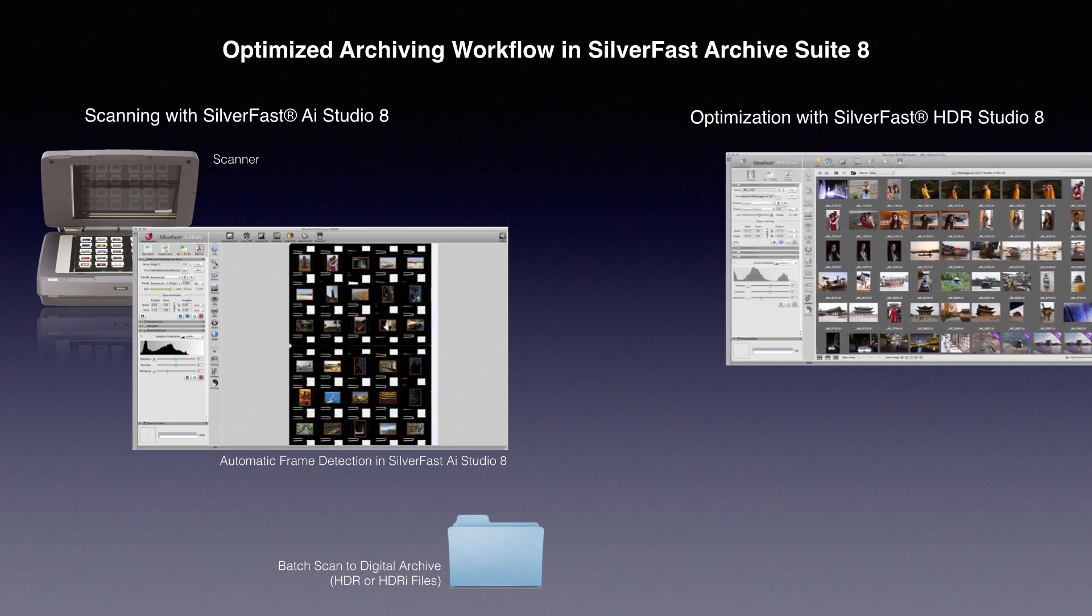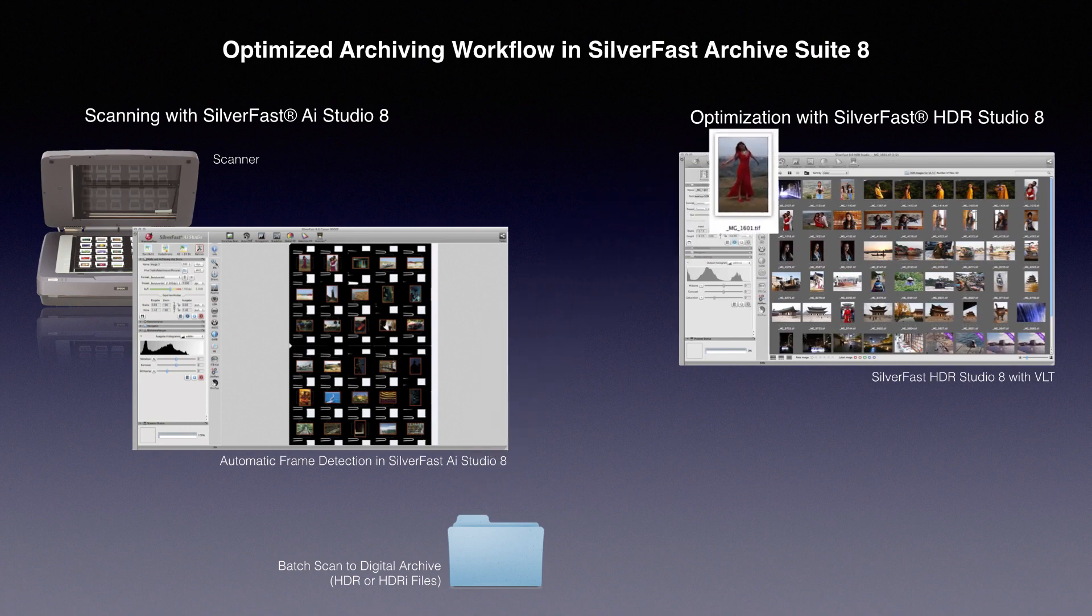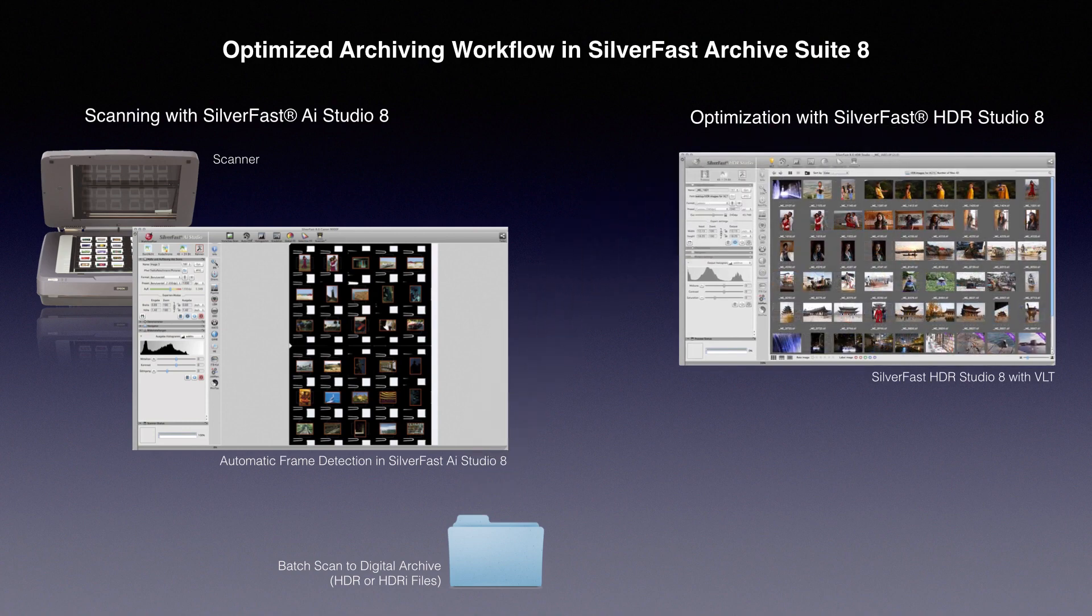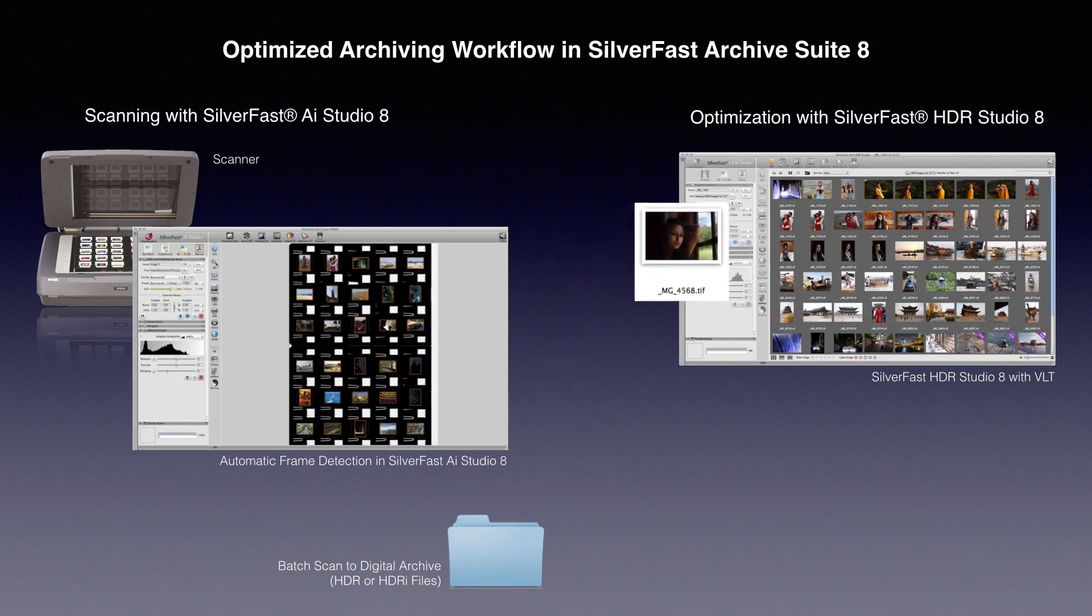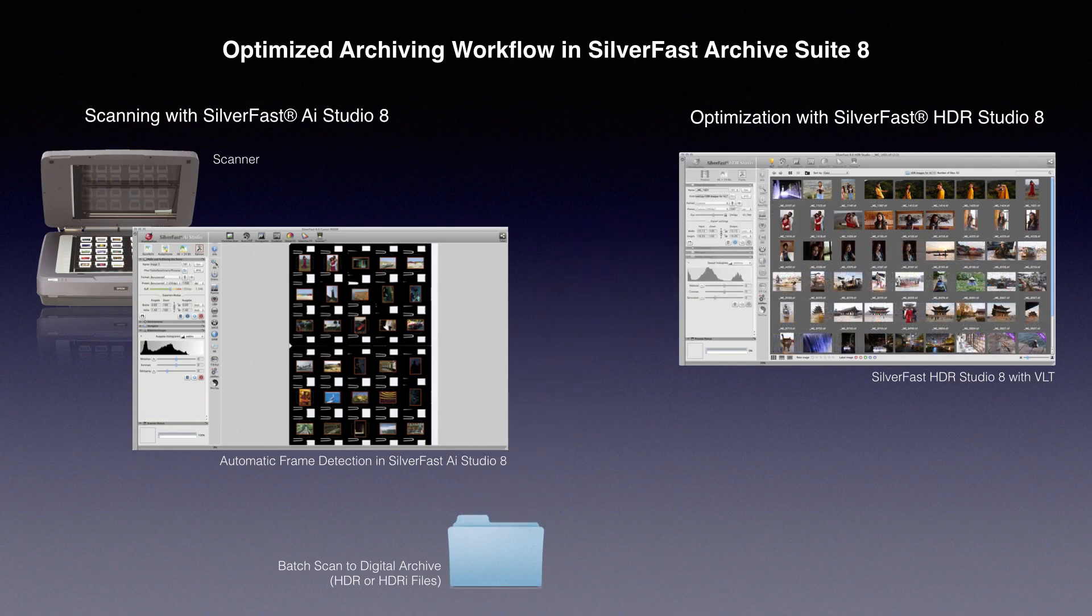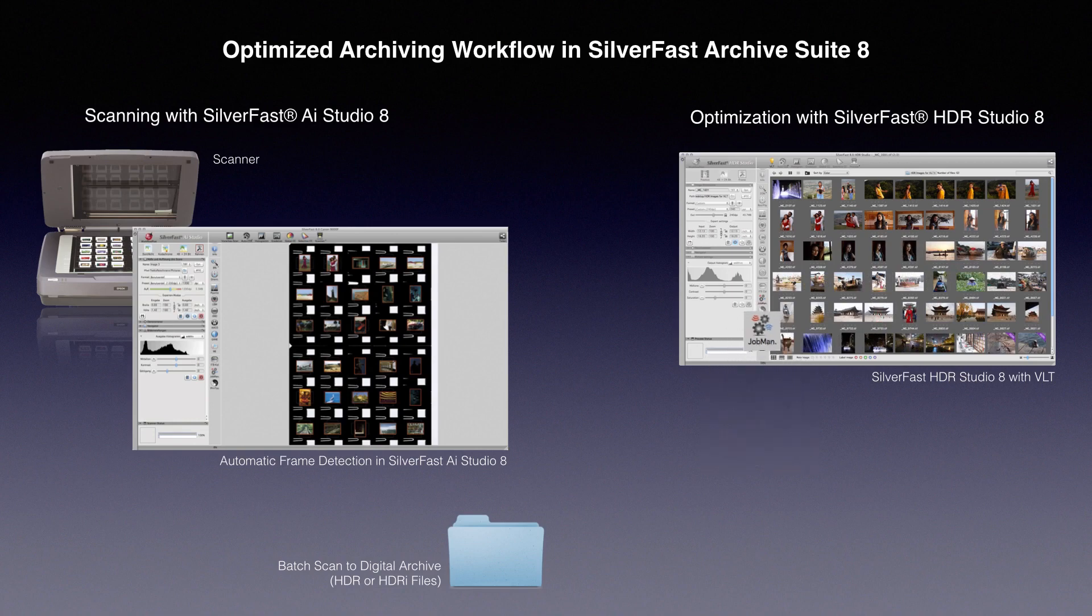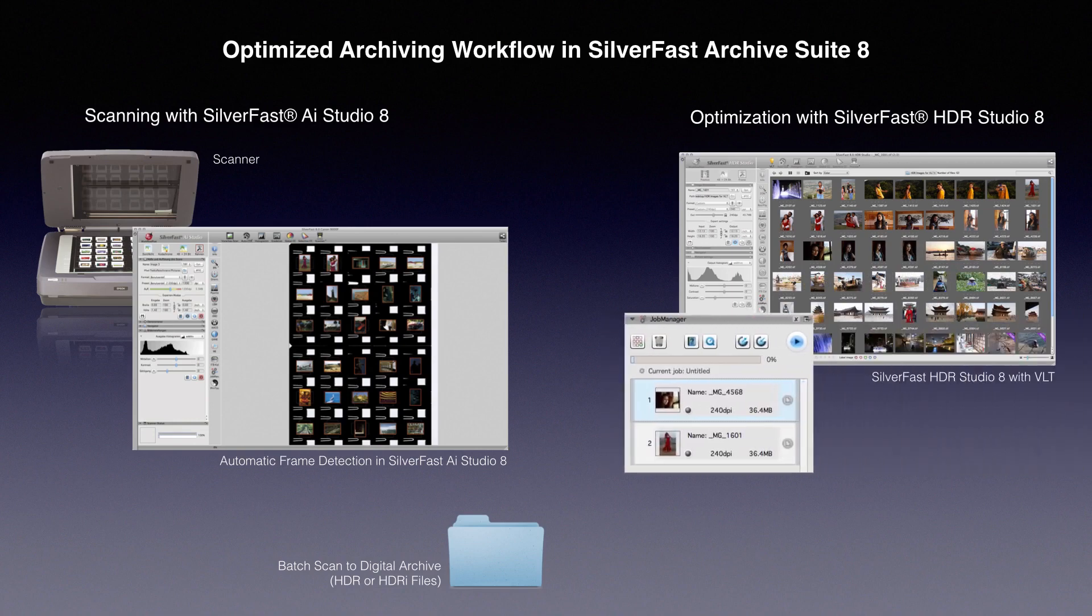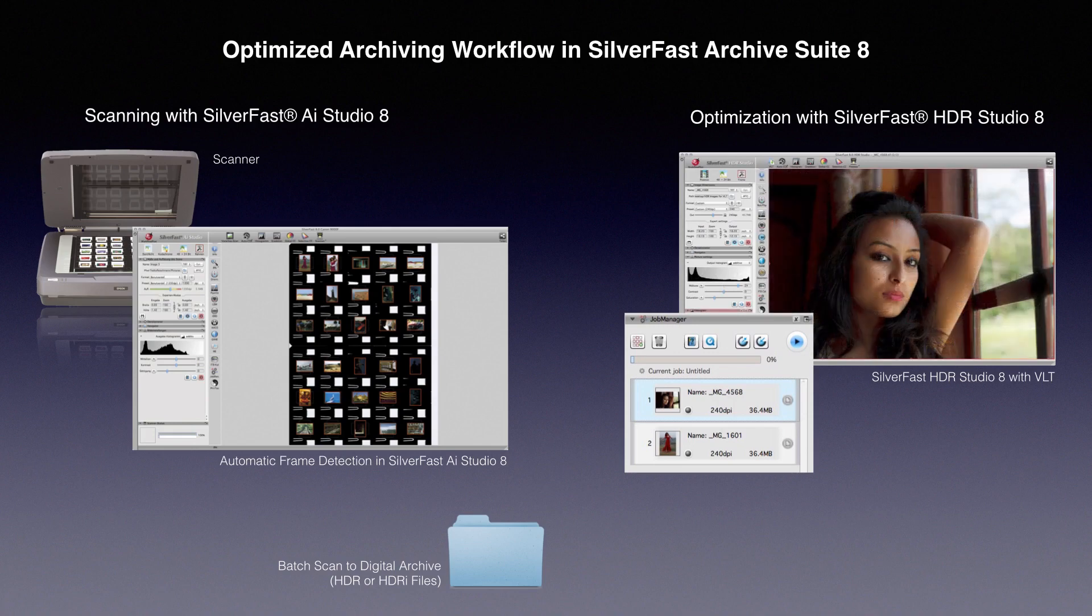In the second step, you browse your RAW digital images using the virtual light table VLT in SilverFast HDR Studio 8. Selected images are transferred to the job manager. Image optimization tools are individually applied to each image collected in the job manager.